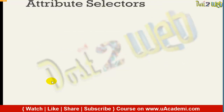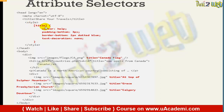How will you use the attribute selector? The syntax is: whenever you want to use the attribute selector, you have to use the square bracket symbol — opening and closing square brackets. Between those brackets, you are going to define whatever selector you want to define.